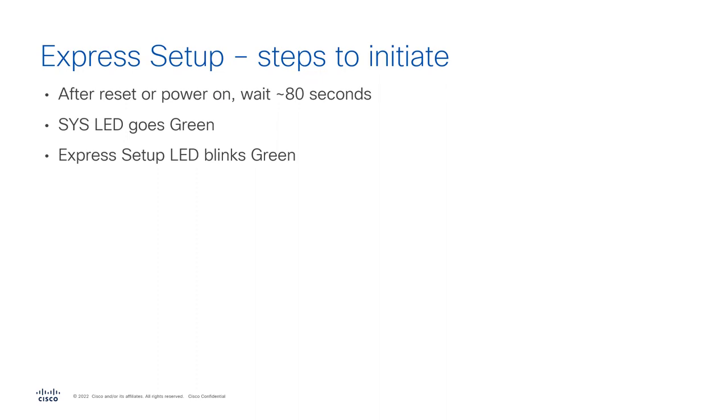It's pretty simple to get the Express Setup process started. It works on a switch that doesn't have any configuration. Say, for instance, if you take it right out of the box when it comes from manufacturing, it will have no configuration on it. You can also do a write erase or you can do other methods to remove the startup configuration.